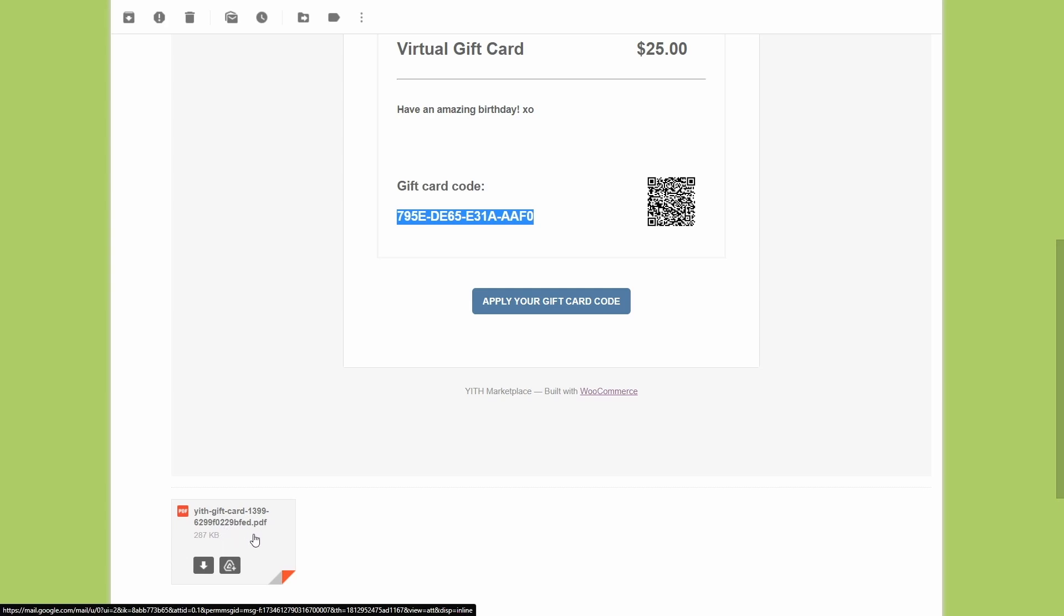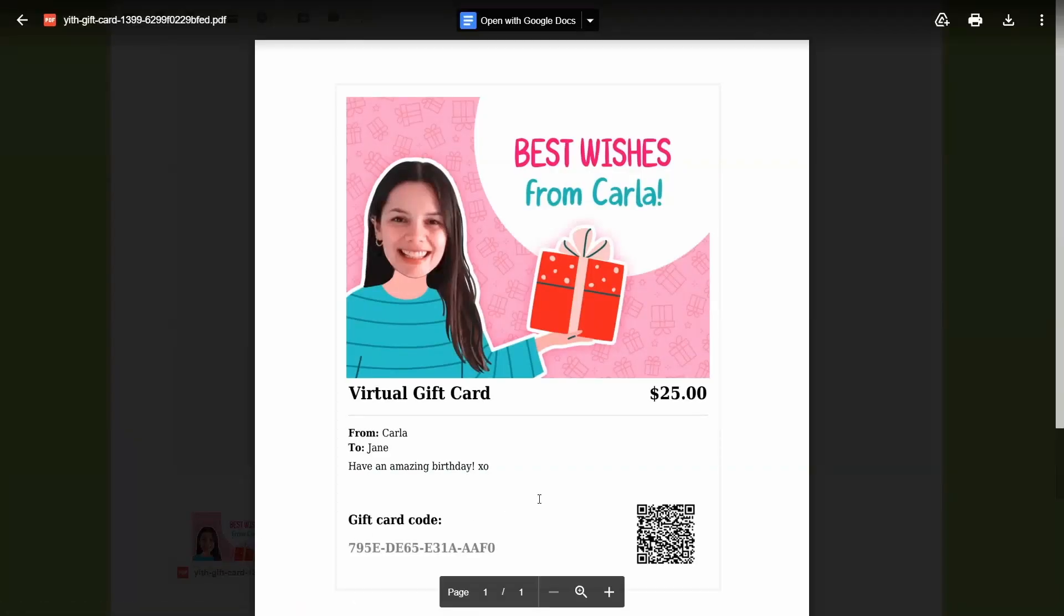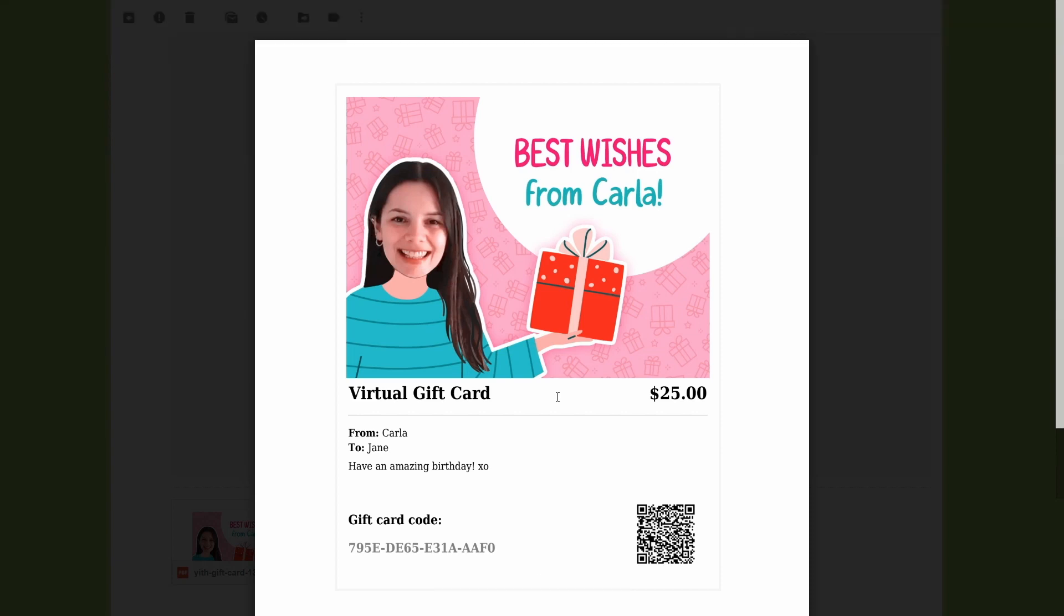I'm going to click here. And here is my virtual gift card as a PDF file. So I can go ahead and print this file, put it in a nice envelope with a ribbon and then give it personally to Jane as a gift.